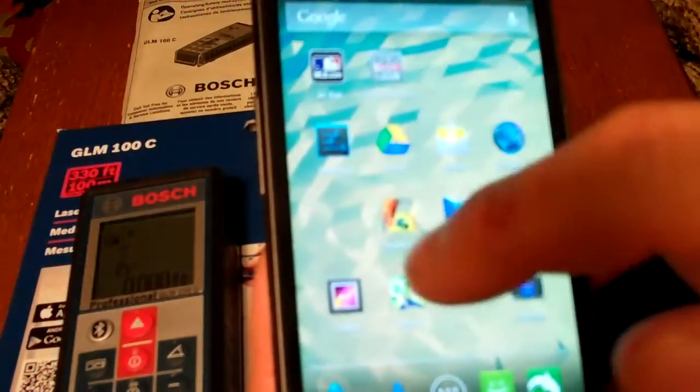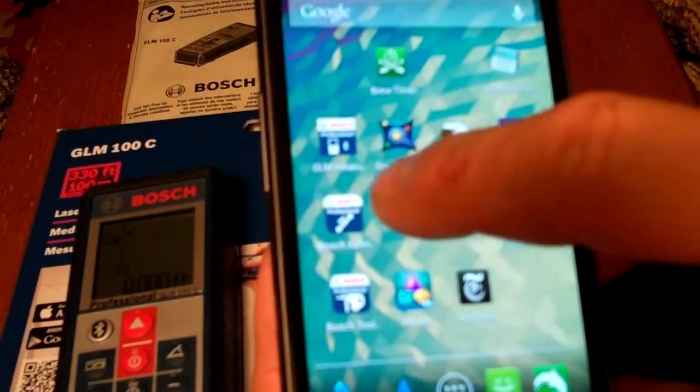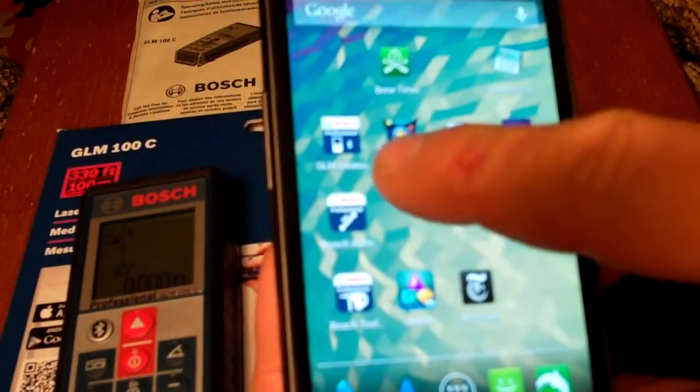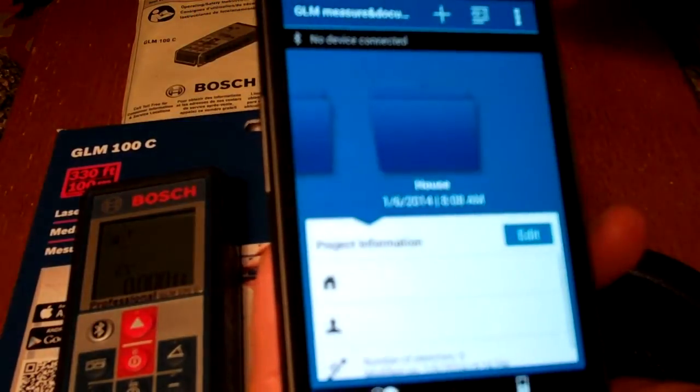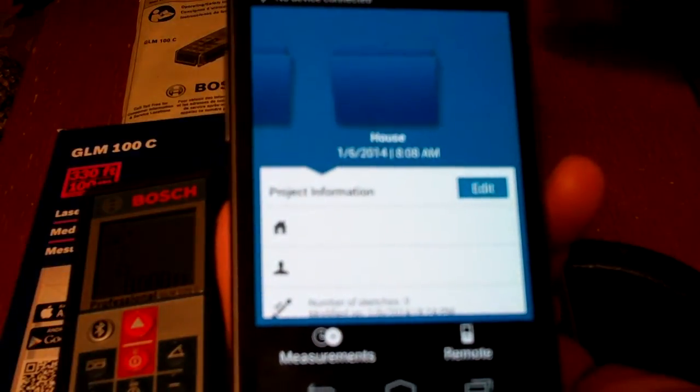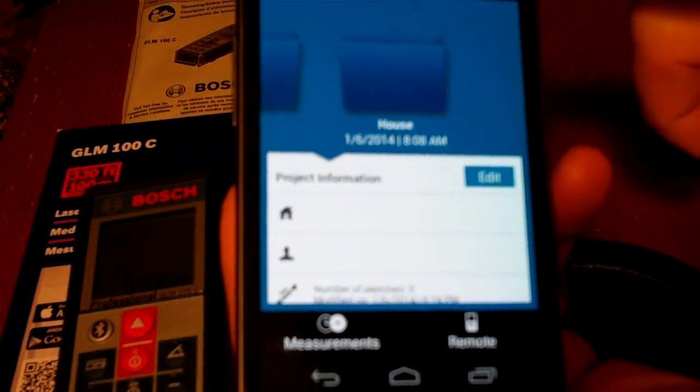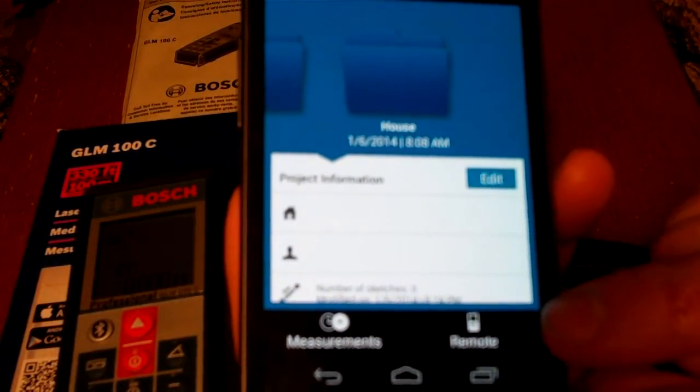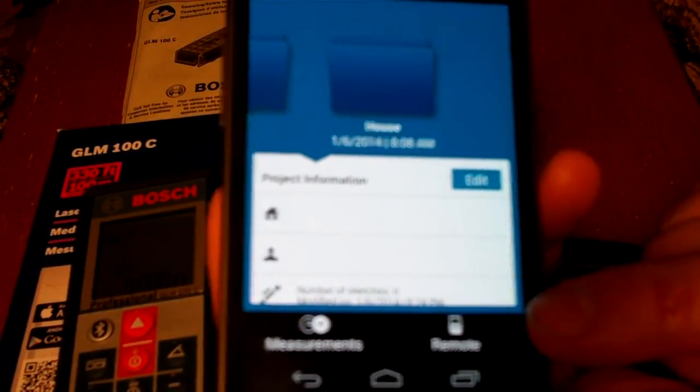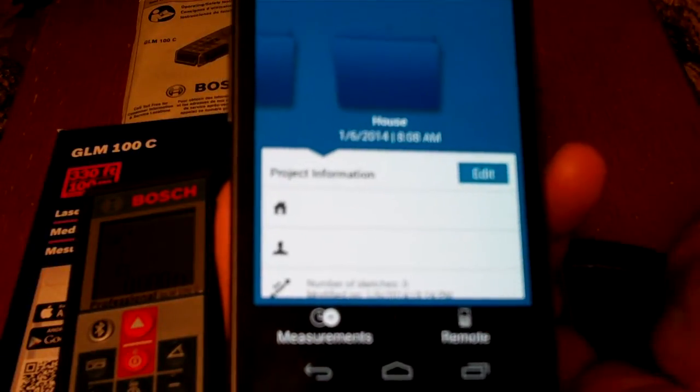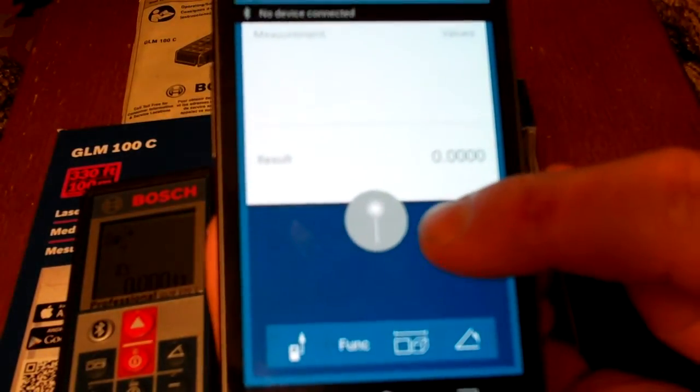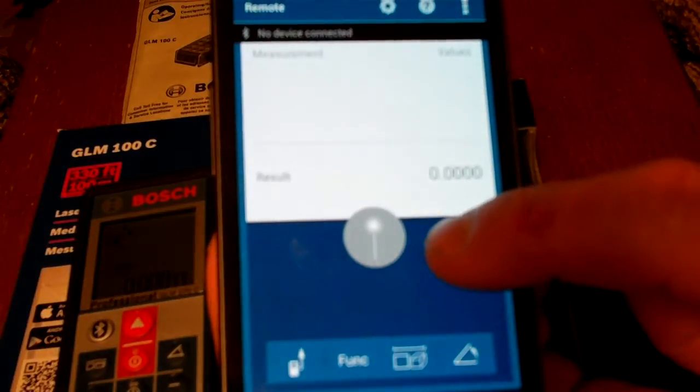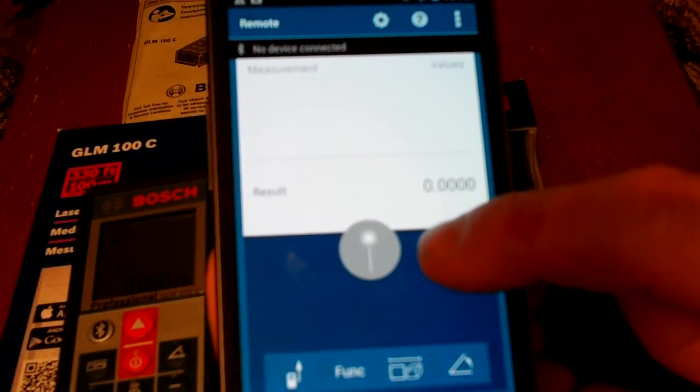The next thing you do is go to the application that you downloaded, the GLM measuring software. When you open that up, this is where it was a little tricky for me. I opened up the application, and there's a small button down here on the bottom right that says Remote. I clicked on Remote. And as you can see, the laser measuring icon is grayed out.